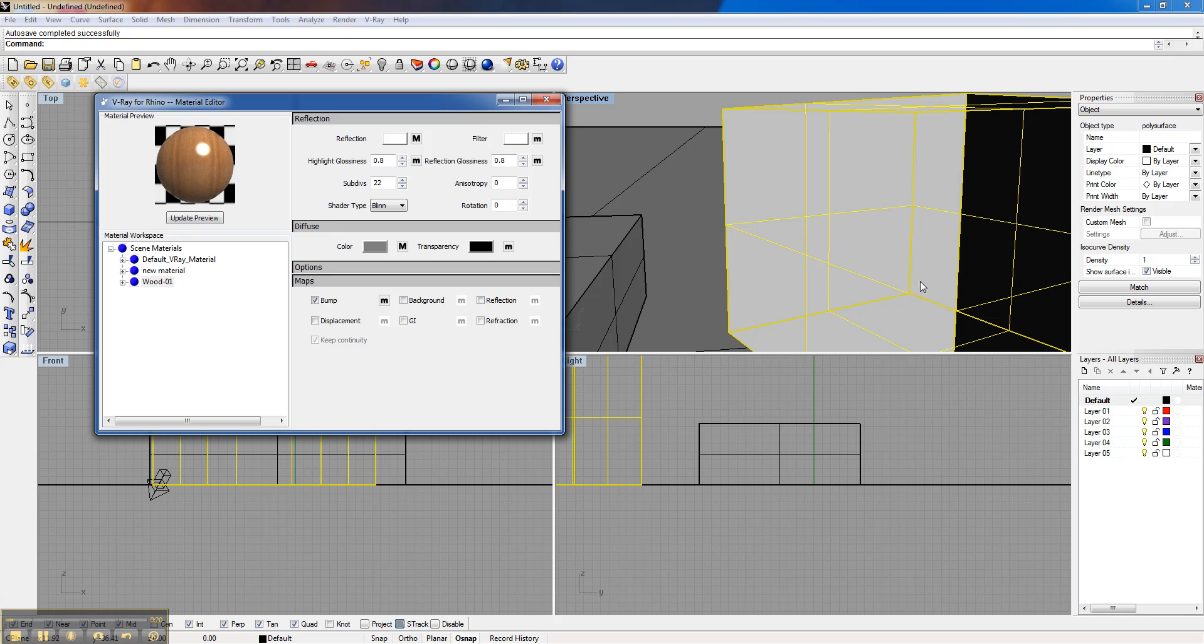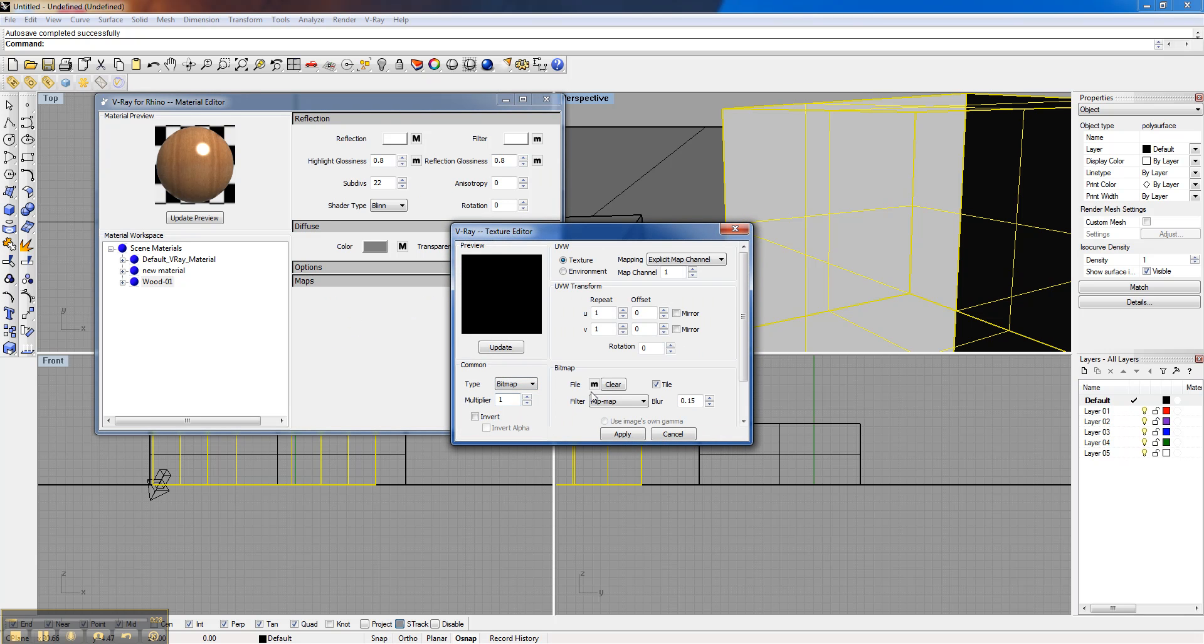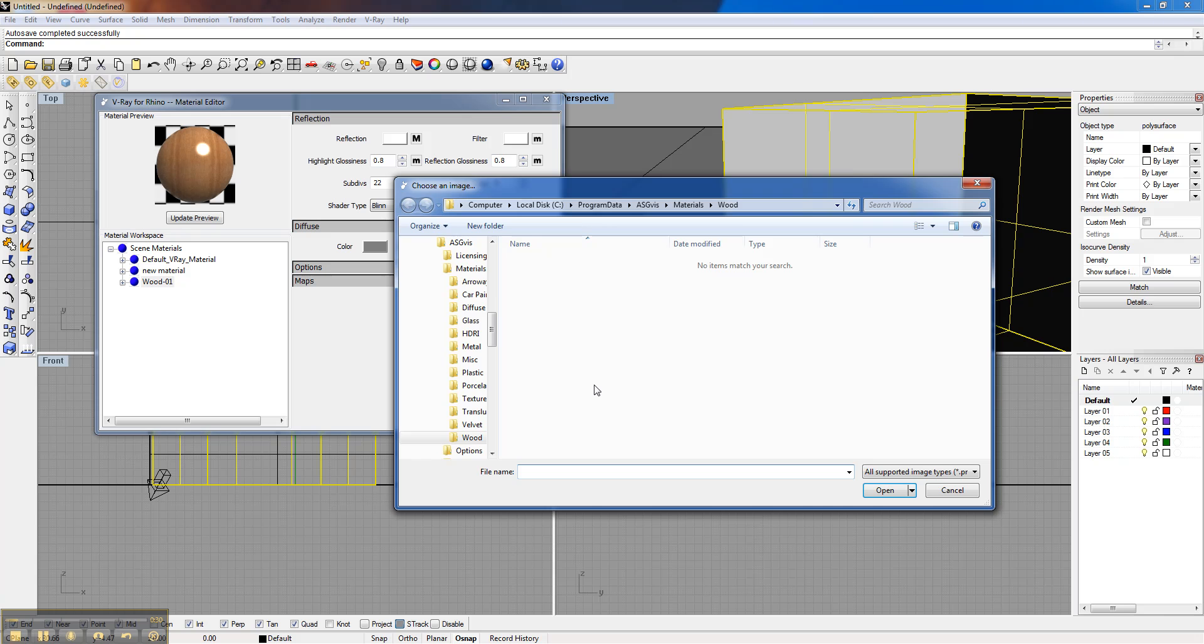Really, Rhino just sees this as a cube. It's V-Ray that's applying this material to it. So I'm going to click M for map. I'm going to say I'm going to use a bitmap. I've got to select my bitmap file.